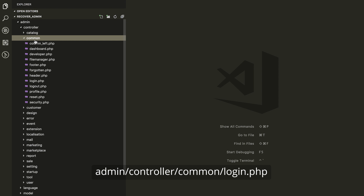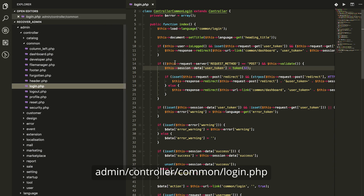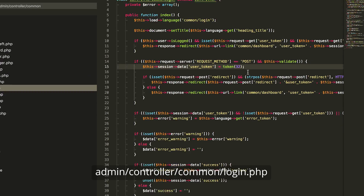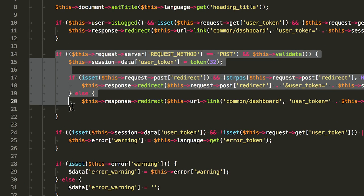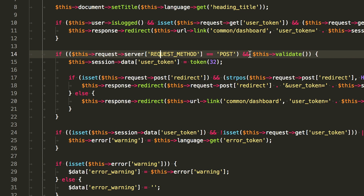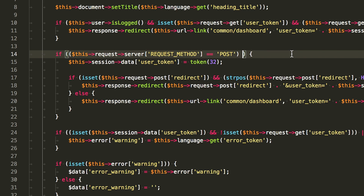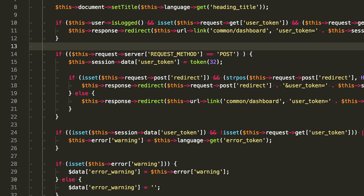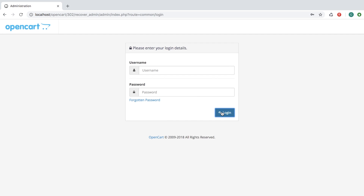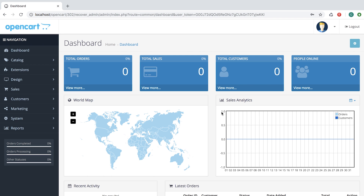In admin/controller/common/login.php, locate this line of code — it is responsible for logging your user. First, remove validate. After that, add this session data user ID, and it usually is one. So let's try to log in — and we successfully logged in.